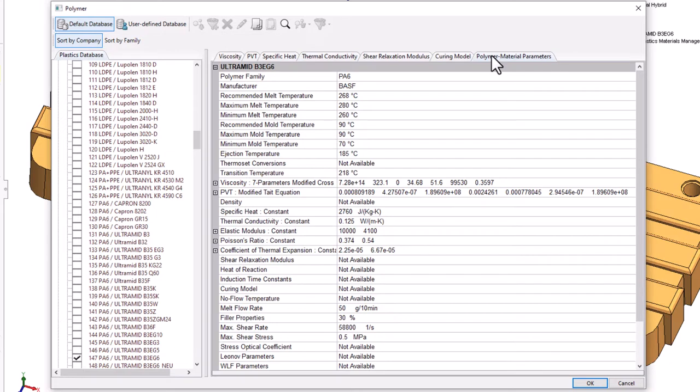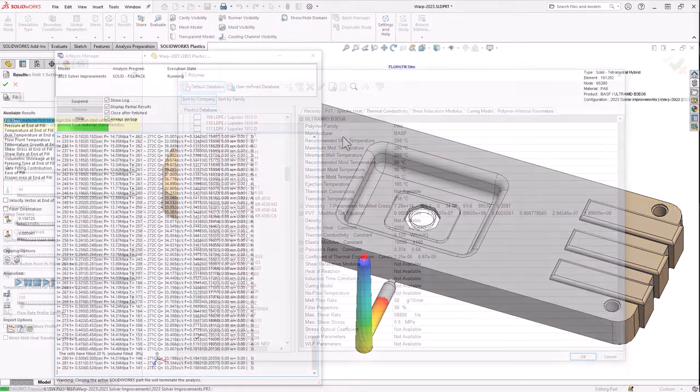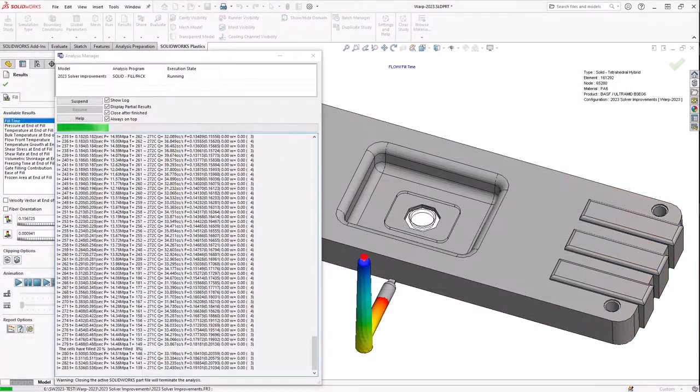SOLIDWORKS Plastics users can look forward to additional material properties, such as solid density and melt density, detailed fiber properties for filled materials, and additional data for thermoset resins.